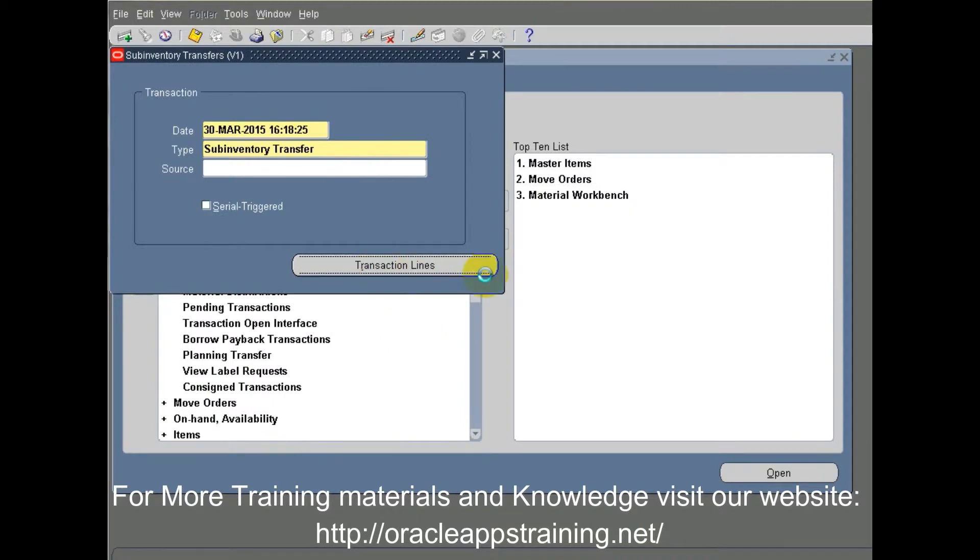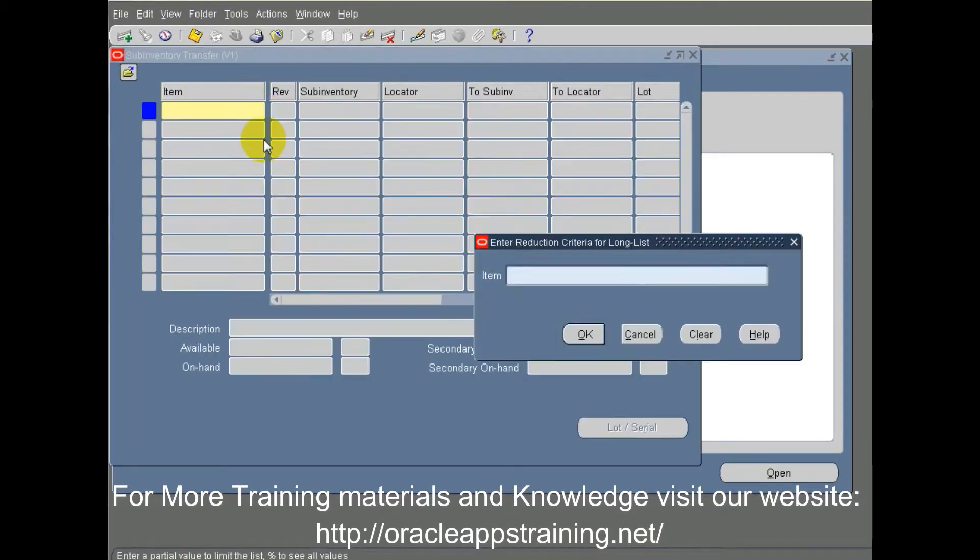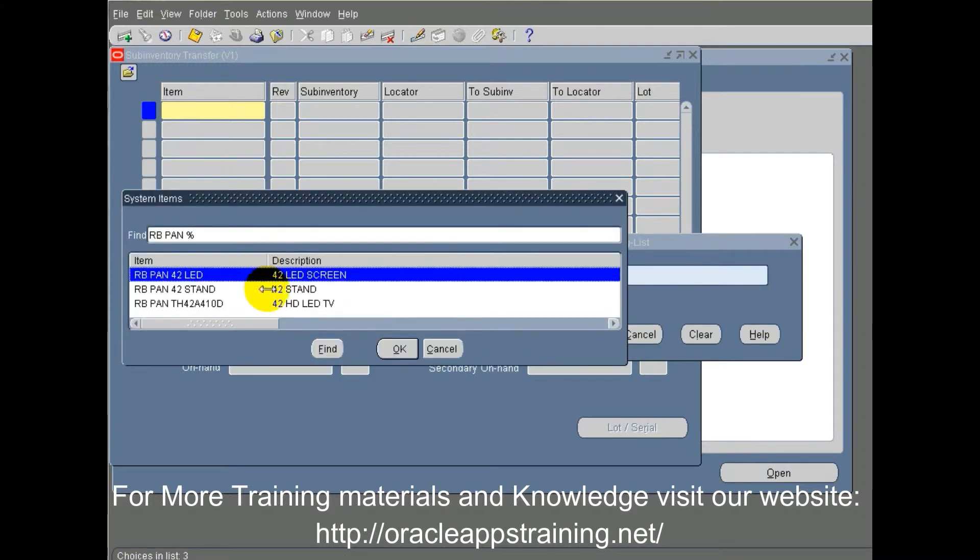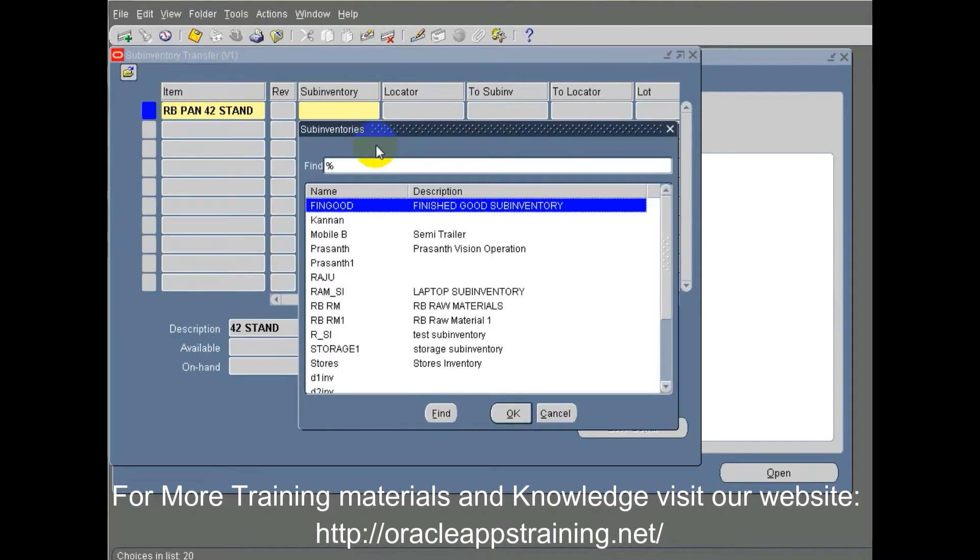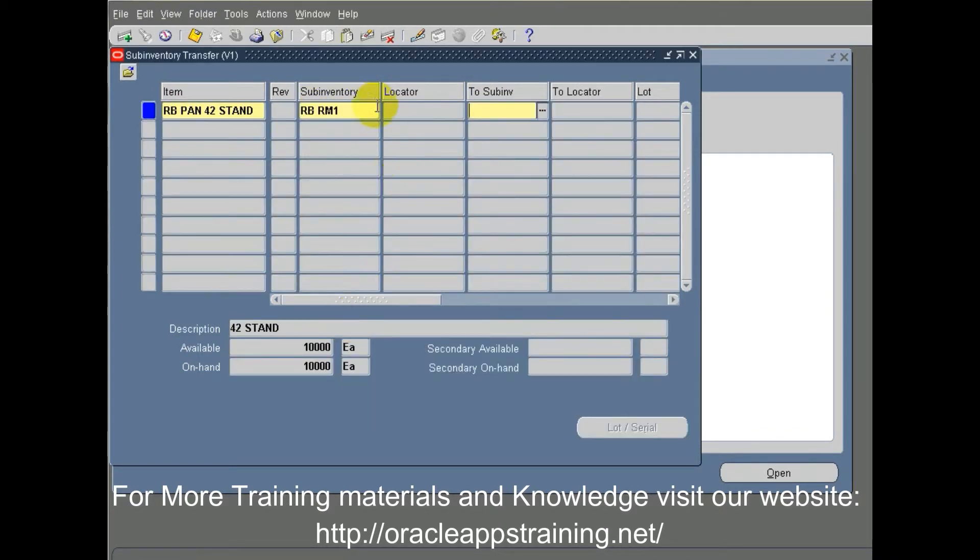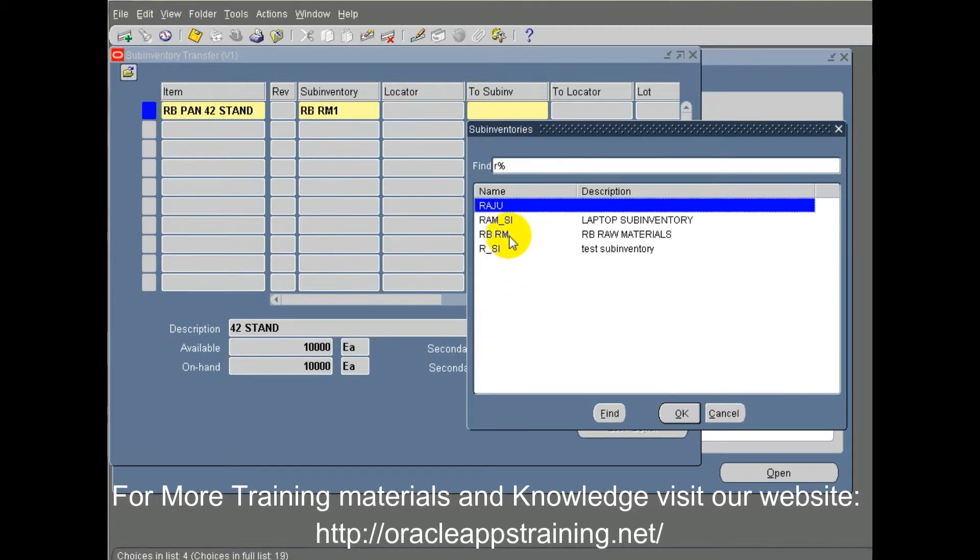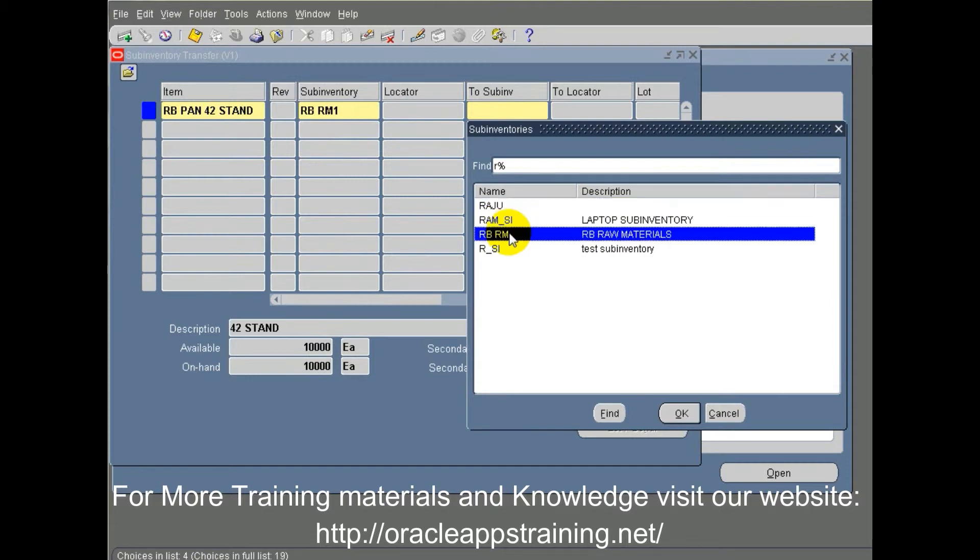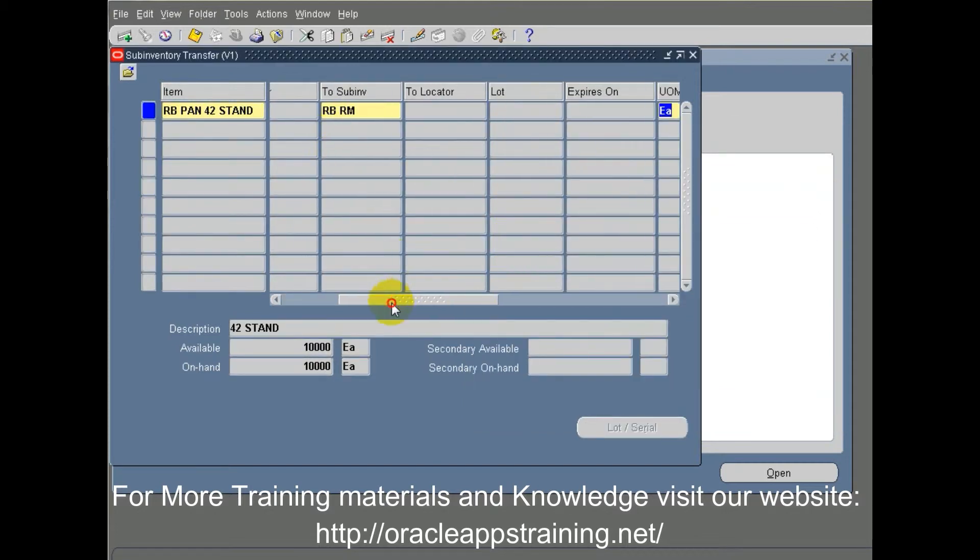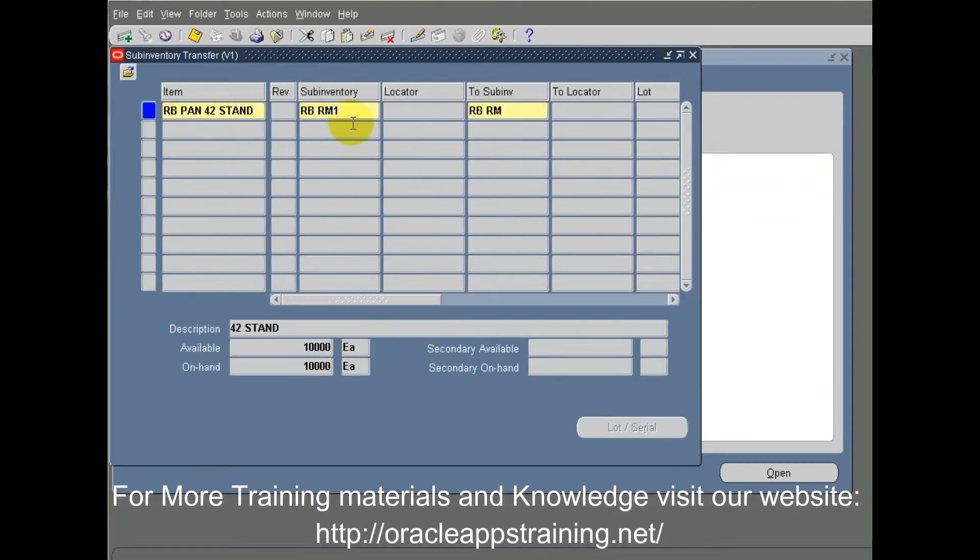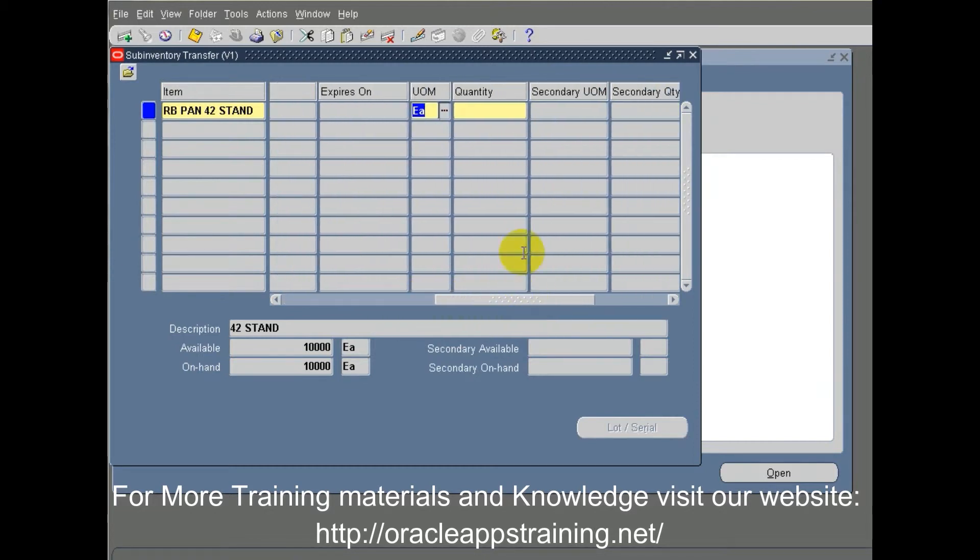We select the item from the list of values, then we select the source sub-inventory RB RM1 and destination sub-inventory RB RM, Raging Bull raw material, and the quantity we are planning to move is 1000.